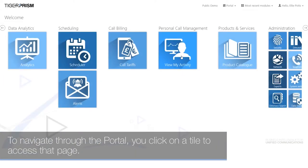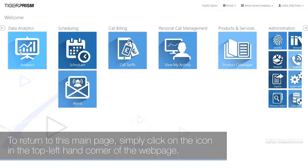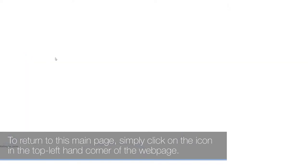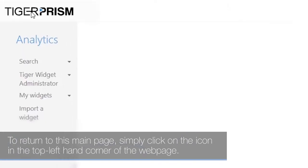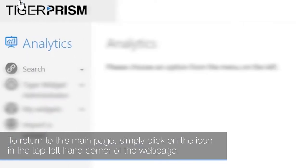To navigate through the portal, click on a tile to access that page. To return to the main page, simply click on the icon in the top left-hand corner of the webpage.